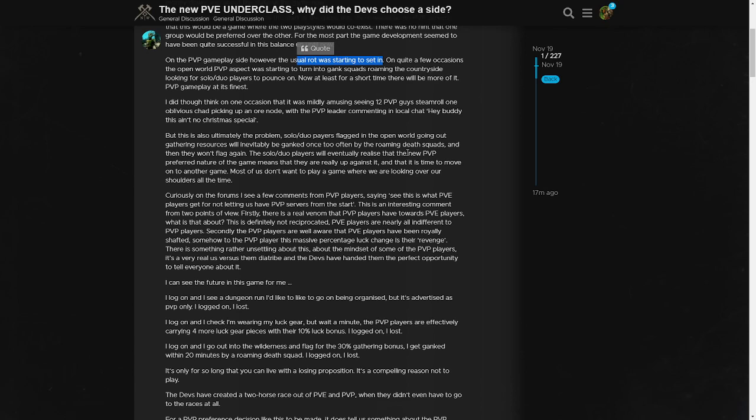It's like, where do you get this stuff, man? He says, 'But this is also ultimately the problem - solo/duo players flagged in an open world going out gathering resources will inevitably be ganked once too often by the roaming death squads and then they won't flag again. The solo/duo players will eventually realize that the new PVP-preferred nature of the game means that they are really up against it, and at this time move on to another game. Most of us don't want to play a game where we are looking over our shoulders all the time.' And it's funny because when you actually watch the - I'll leave my video that I did above - when you actually listen to what the lead developer wanted, that's exactly what he wanted. He wanted you to think that at every moment that you were playing this game, that it was a dangerous island to be on and that you could be ganked by the mobs, you could be attacked by the mobs, or you could be attacked by an opposing faction member.